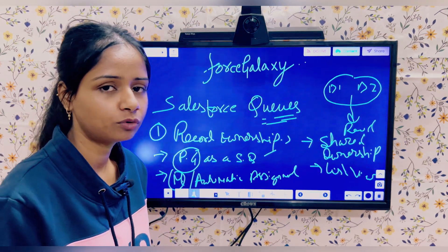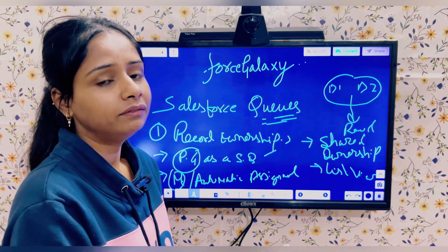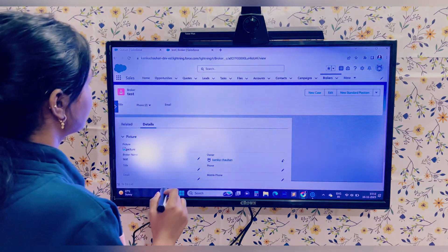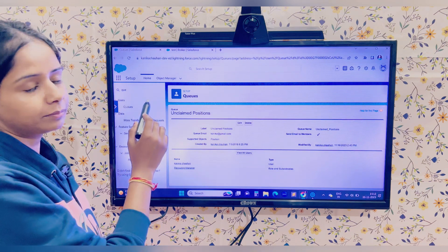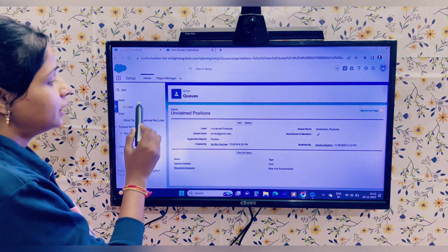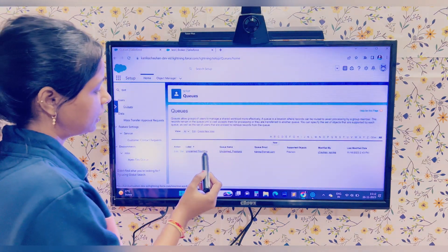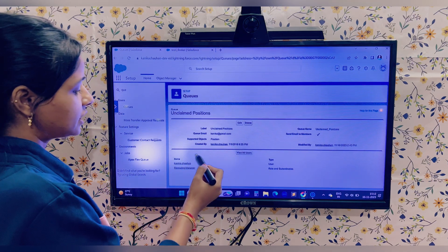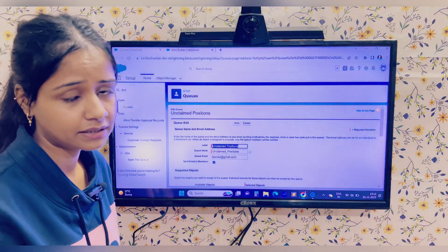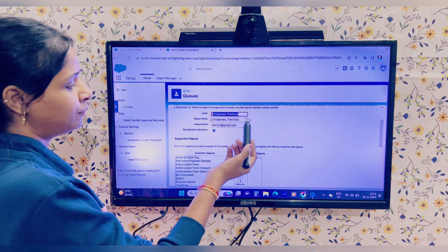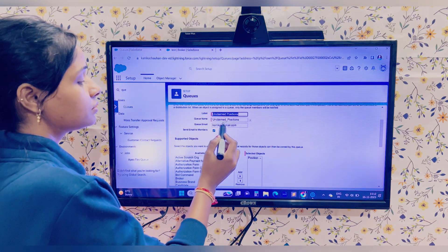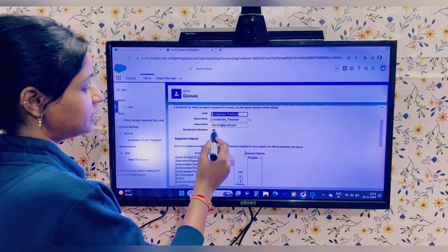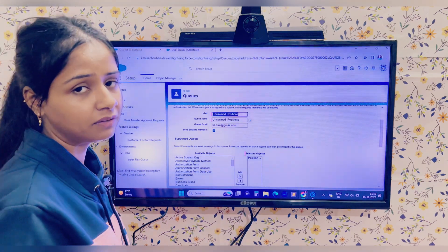Now let's move to the Salesforce org and see how to create a queue and assign records to it. In Setup, search for 'Queues' in the Find box and click on Queues. I already have one queue created called 'Unclaimed Positions.' When you click on a queue and edit it, the first field is the Label — the name you want to give it. There is also an Email field; notifications will be sent to all queue members at that email address if you tick the 'Send Email to Members' checkbox.